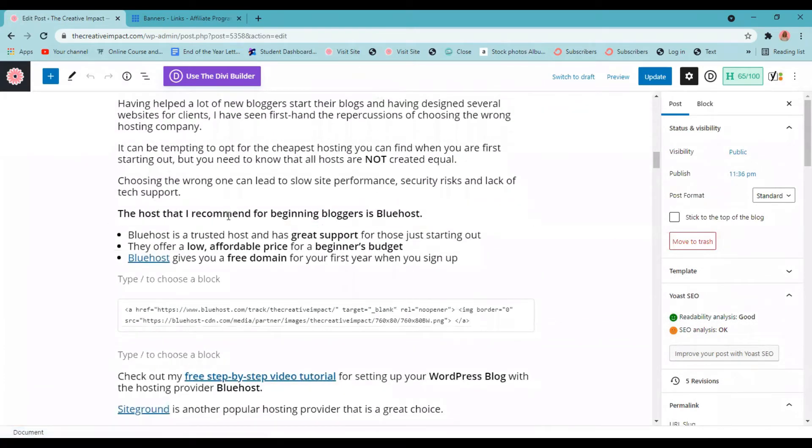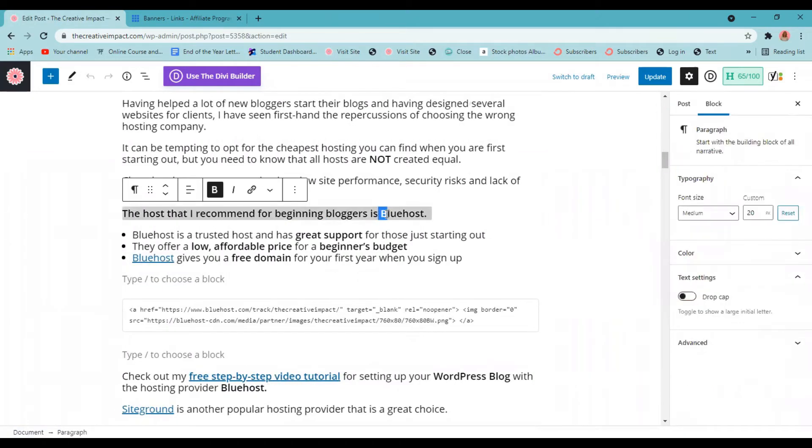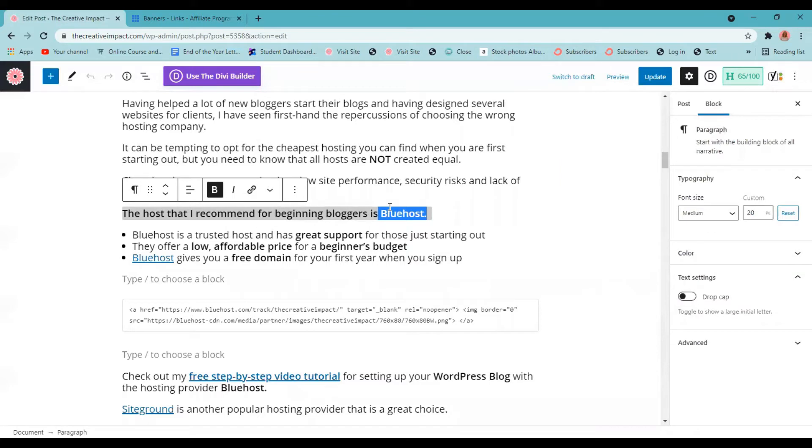Yes, the host that I recommend for beginner bloggers is Bluehost. So I want to make this my affiliate link. I'm an affiliate for Bluehost. So if someone clicks on this link, it's going to take them to the Bluehost site via my link. So if they decide to purchase, I will get a percentage of the sale.